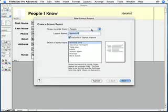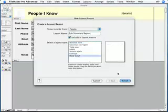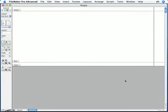You can name this layout anything you want. And down here from the Select a Layout Type list, choose Blank Layout, because we're going to build this layout from scratch. Then click Finish. And now we have a new and completely empty layout.